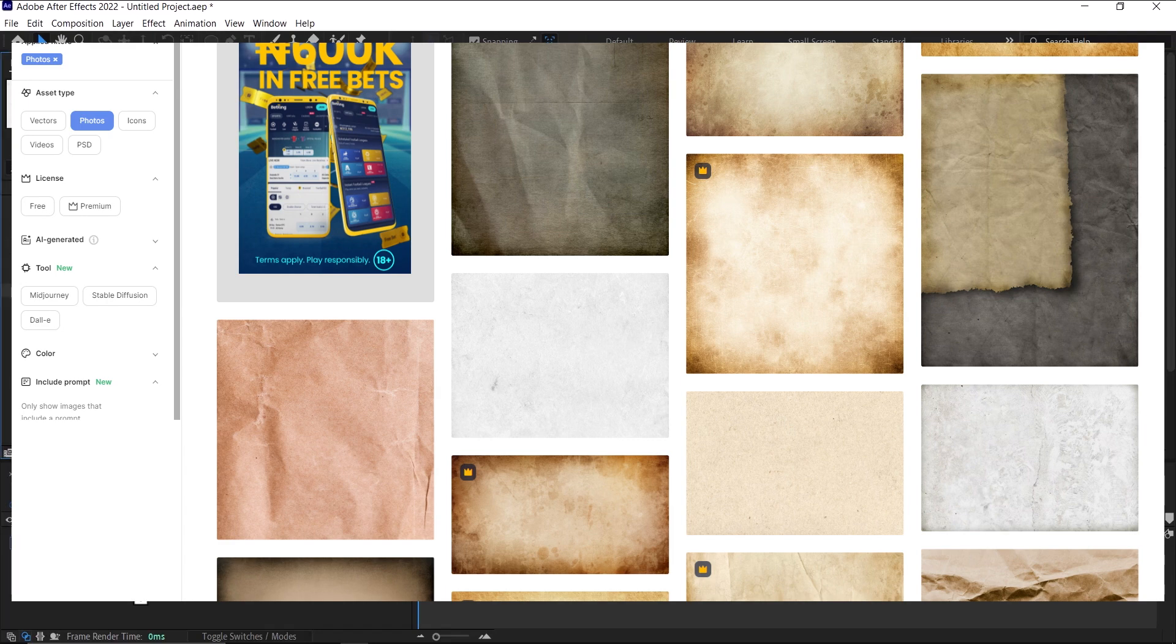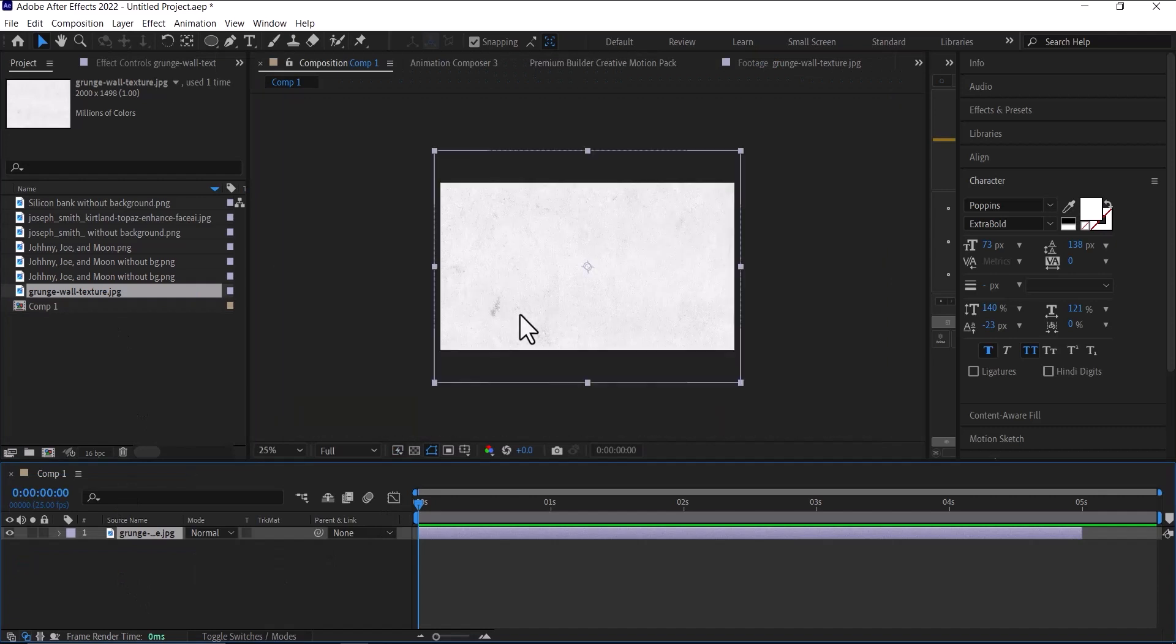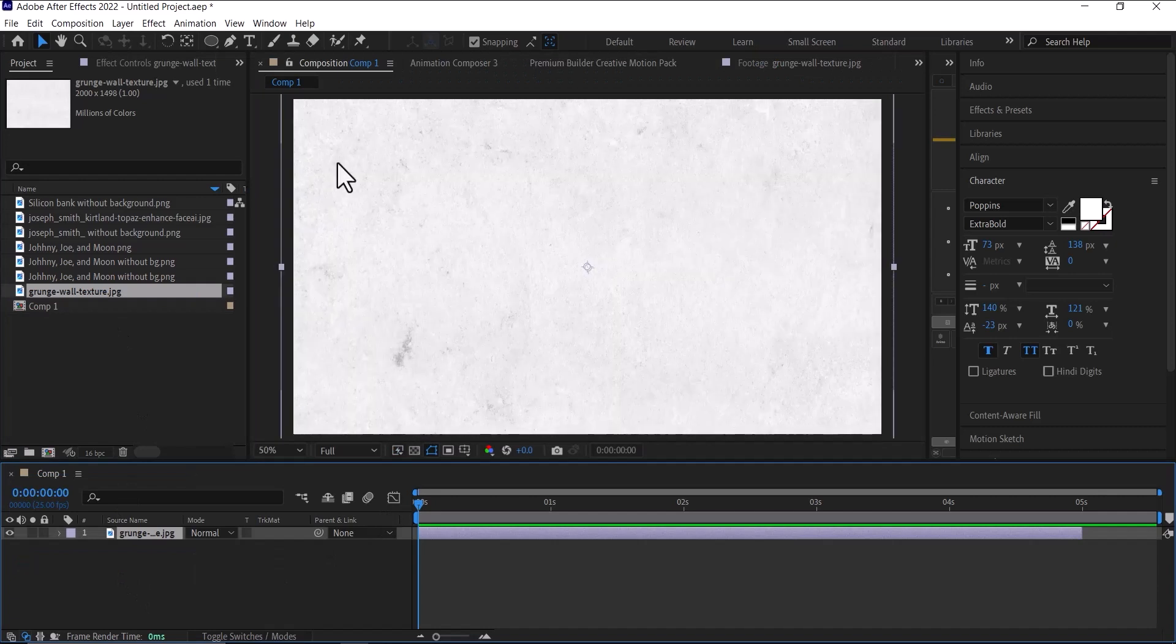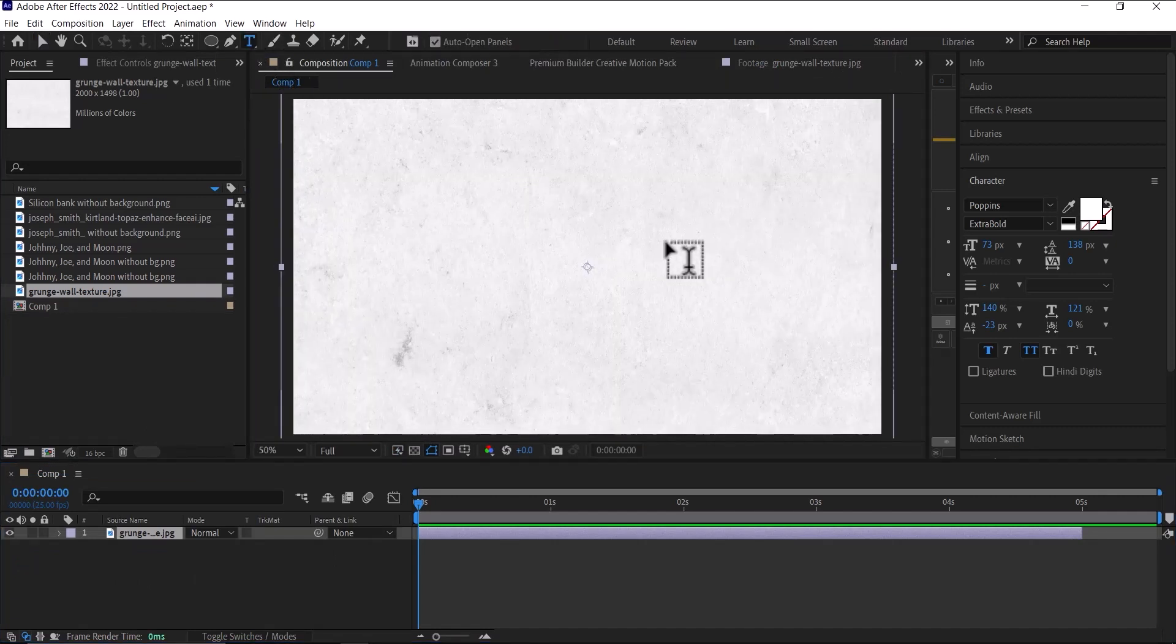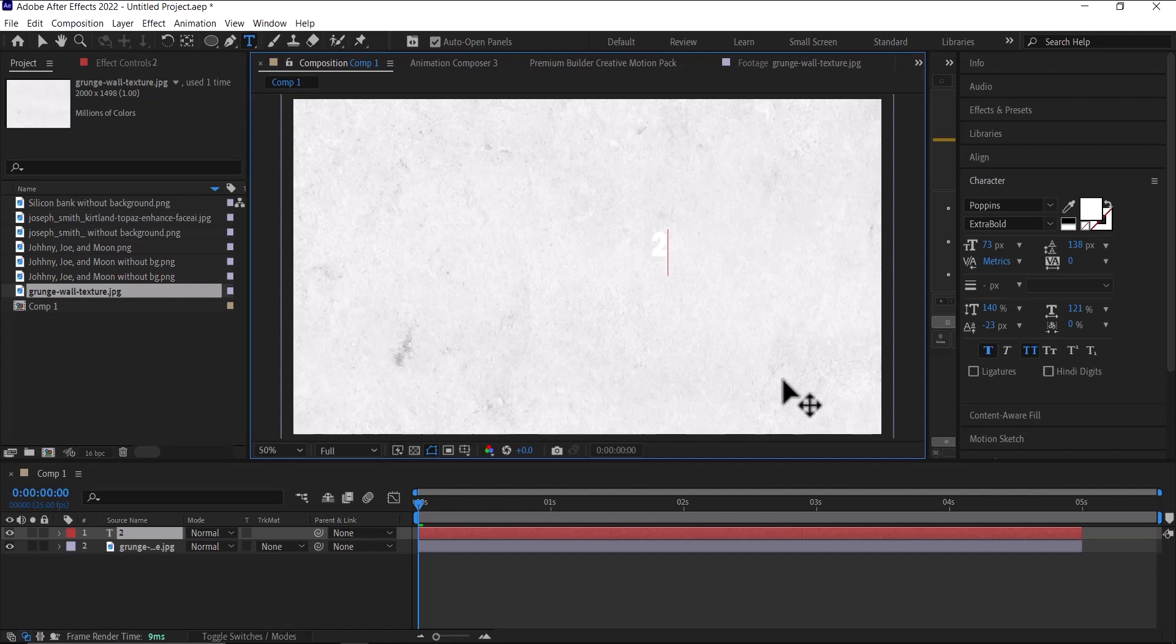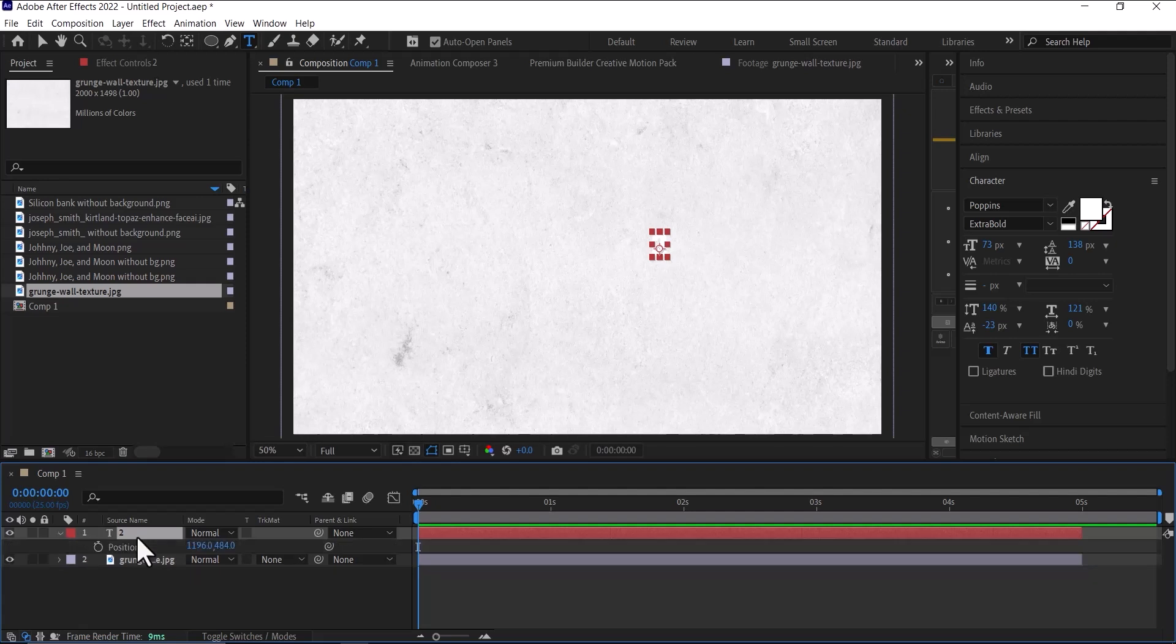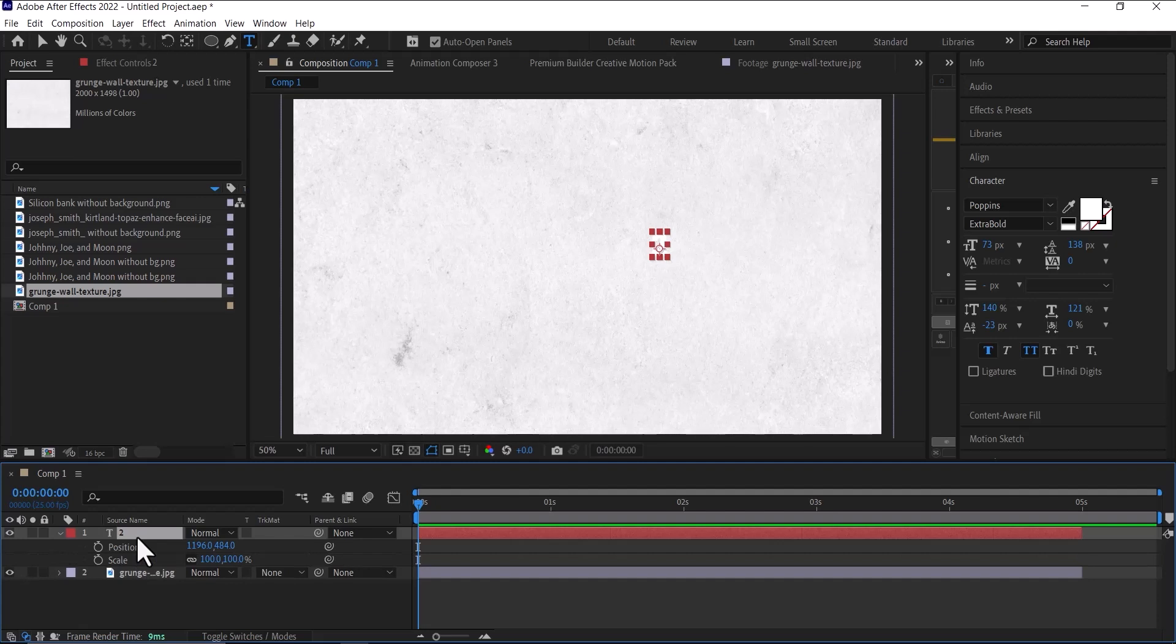So the first thing we need to do is bring down our paper texture, then go to your text tool and we'll start with the number two. Type the number two here, then bring up the position parameter by pressing P on your keyboard, and then holding down Shift and pressing X to also bring down the scale parameter.